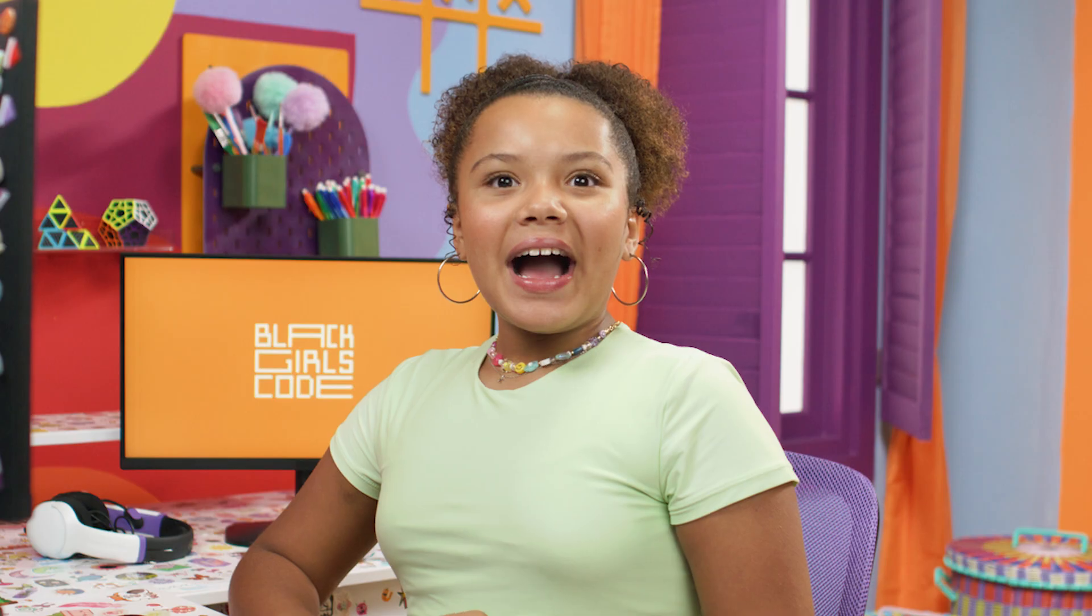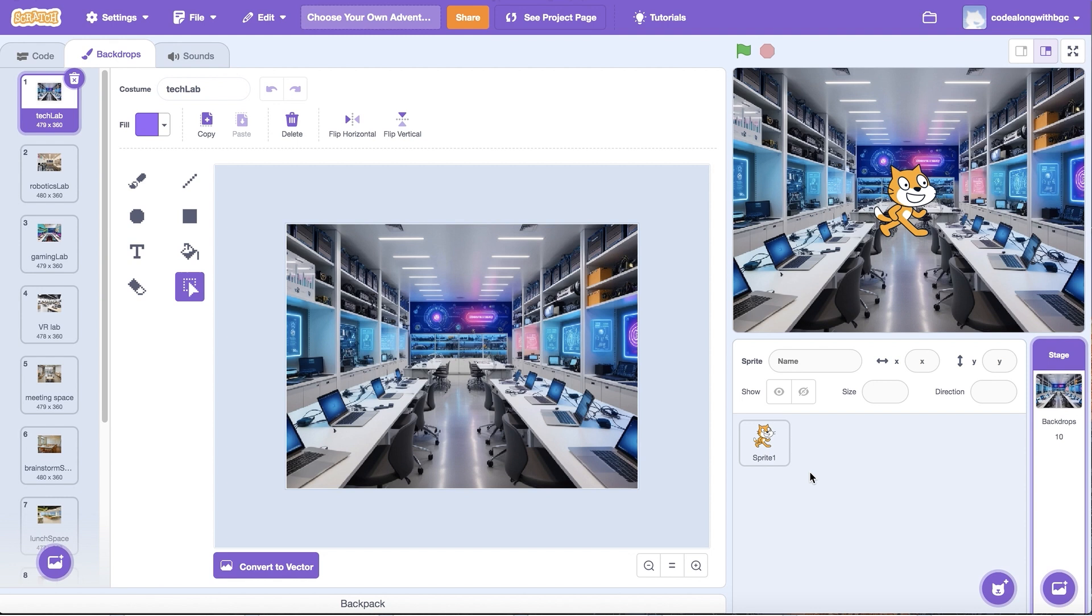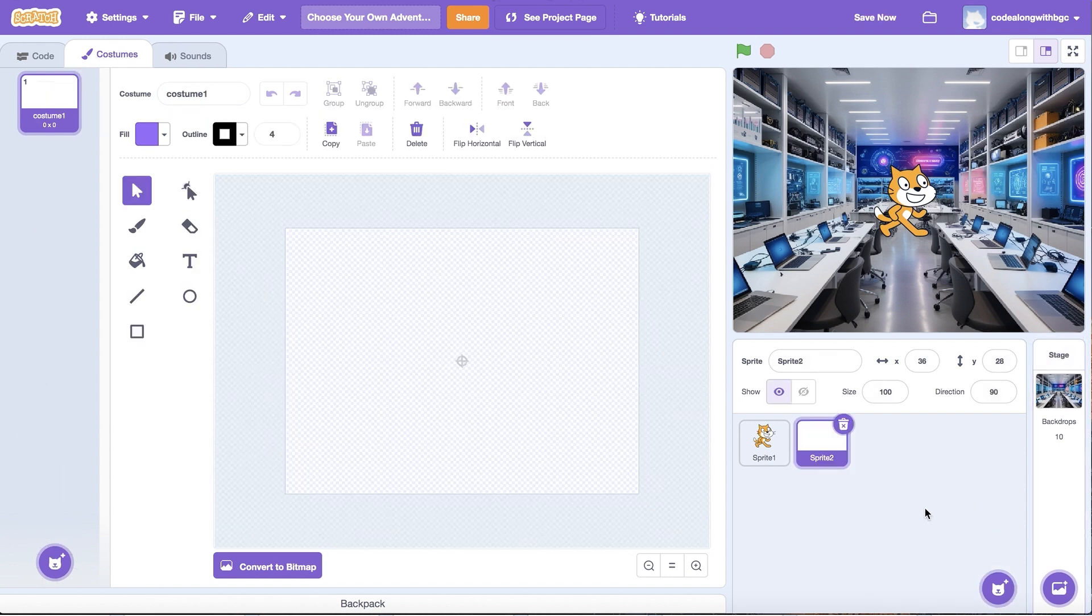Now that the scene images are picked out and the choices are planned, let's create text images for all nine options that'll appear on screen. I'm going to create a sprite for each text option. To do this, I'll hover over the cat icon, then select paint.